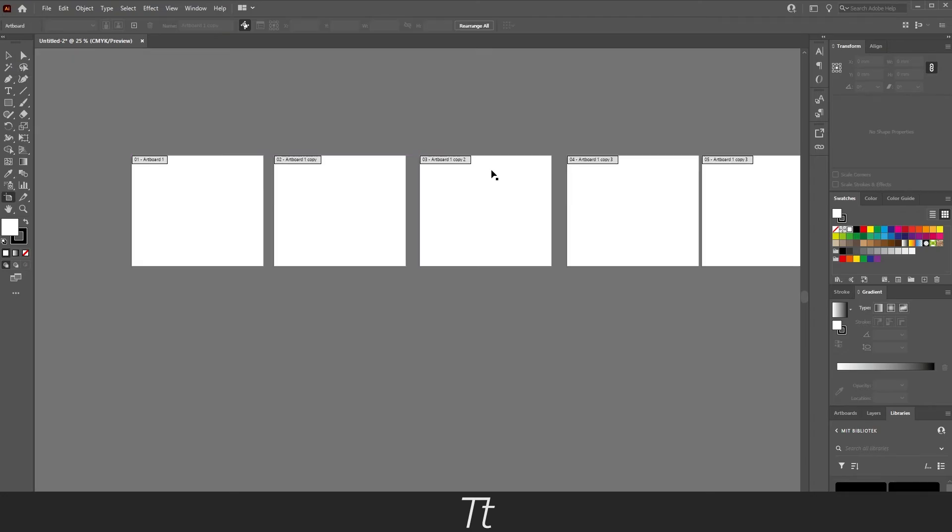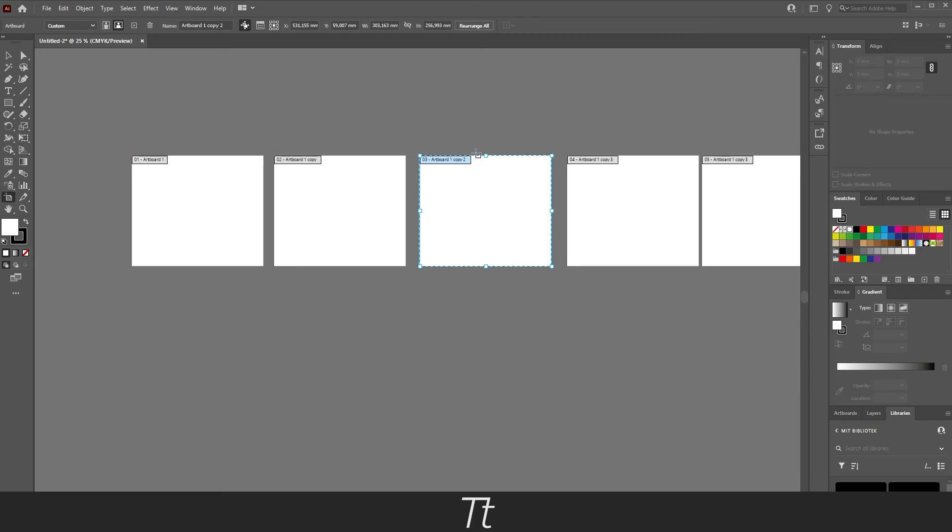If you want to delete an artboard, select the Artboard Tool again, press on the artboard, and hit the Delete button.